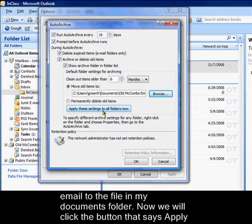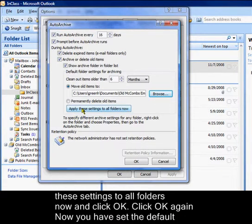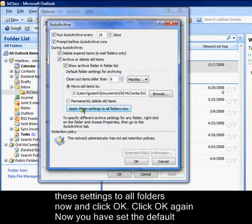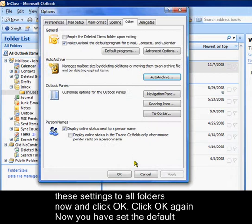Now we'll click the button that says apply these settings to all folders now, and click OK. Click OK again.